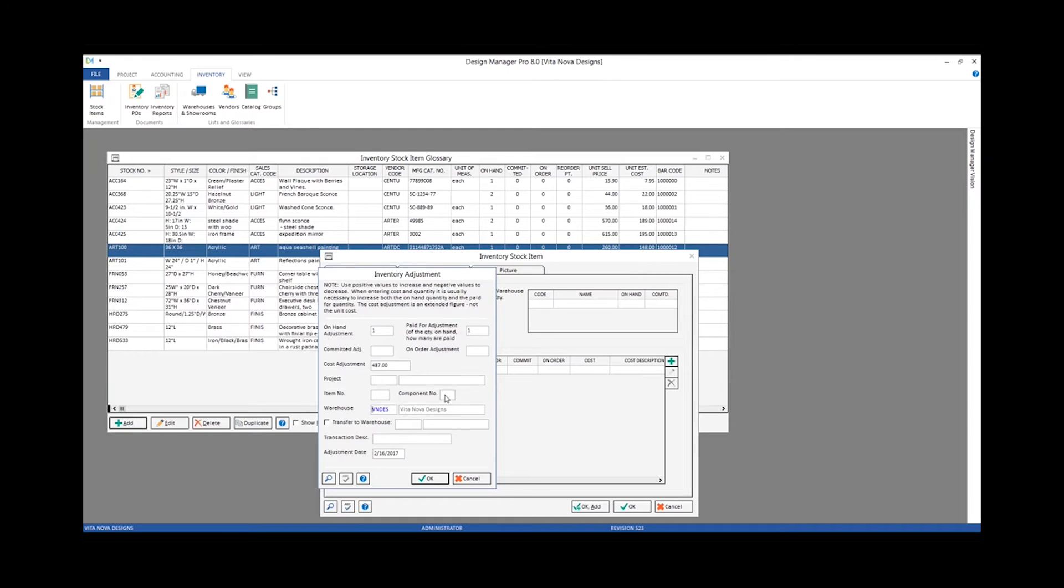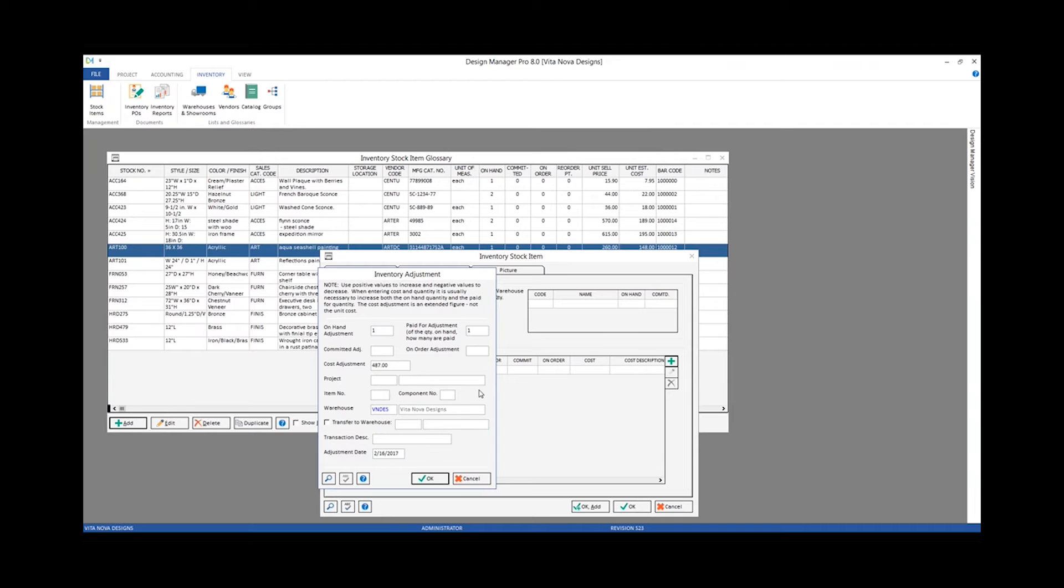The project item and component number fields would only be applicable when I'm entering in information pertaining to a committed quantity for the most part, in most cases, and I wouldn't need to enter that in here.